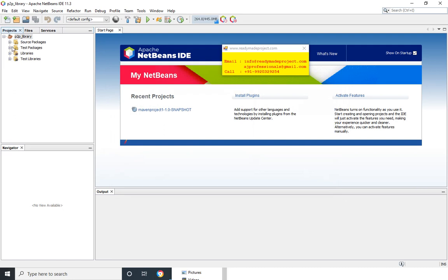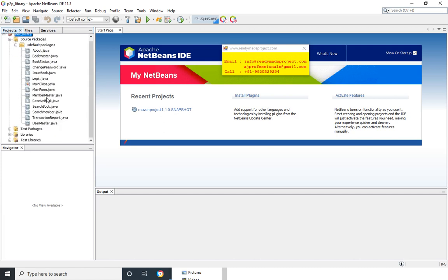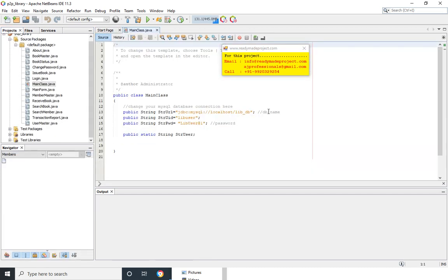Now you will get all the files. Here you have to change the connection. OK, so go to default package then mainclass.java.